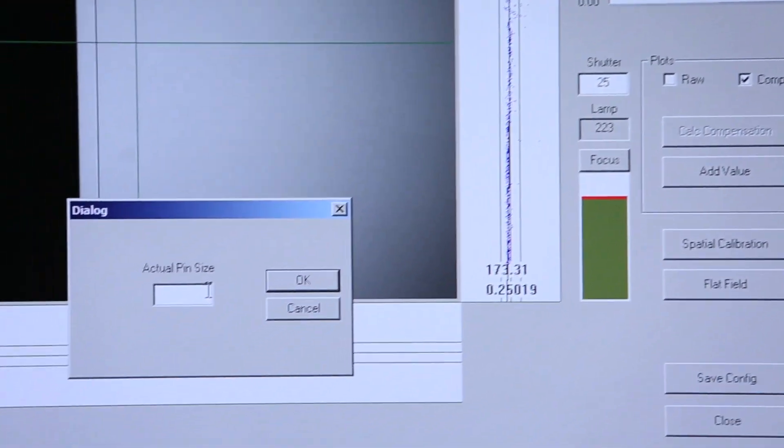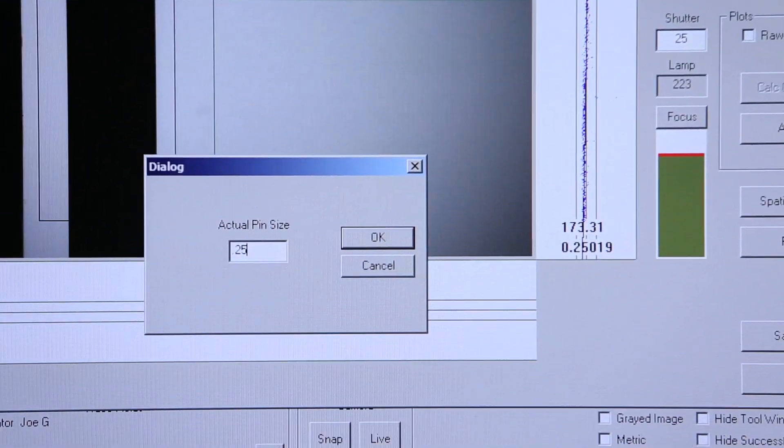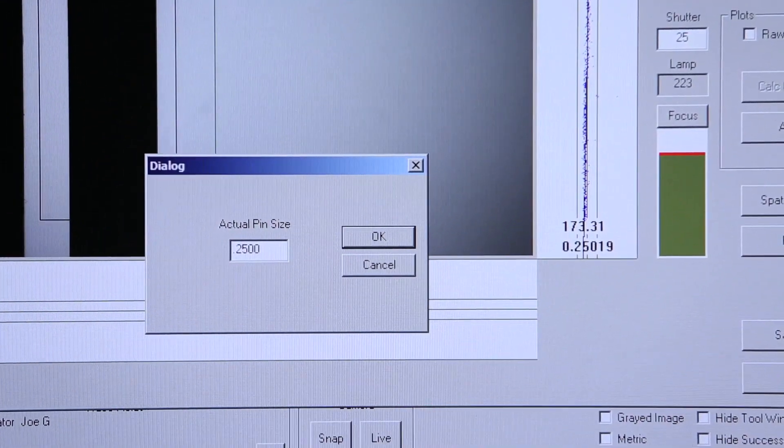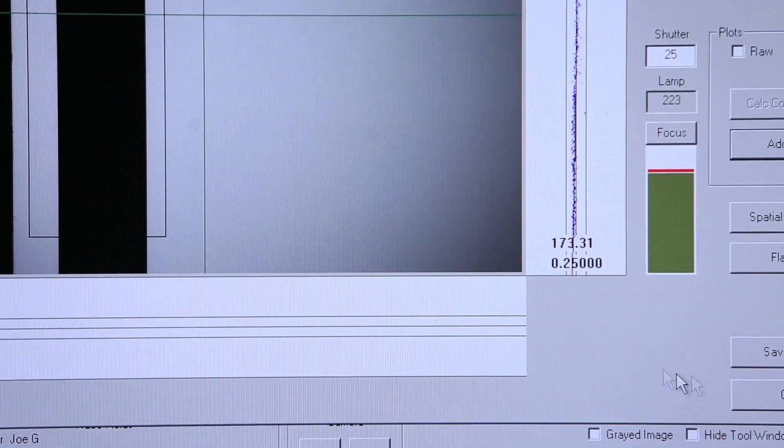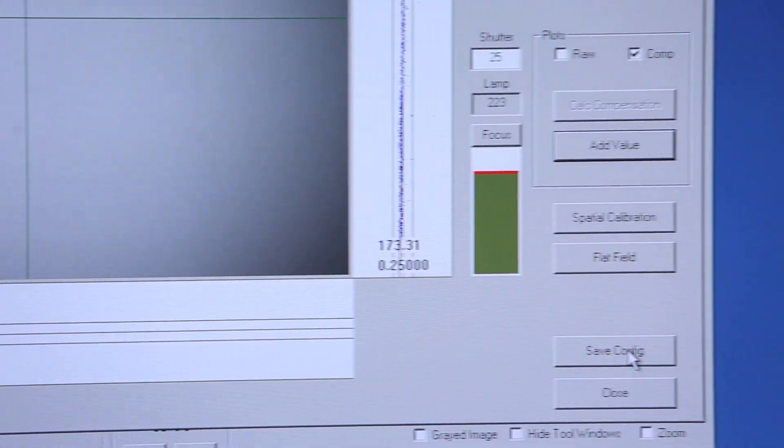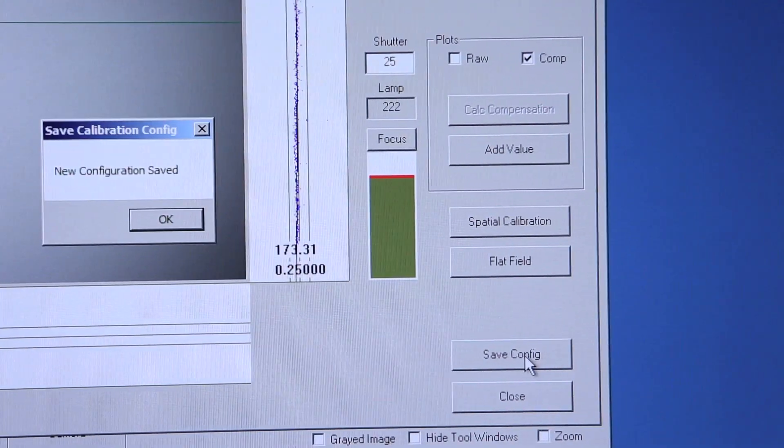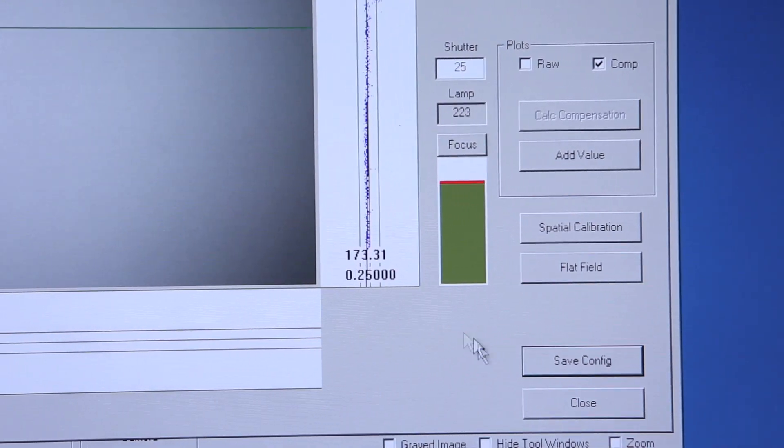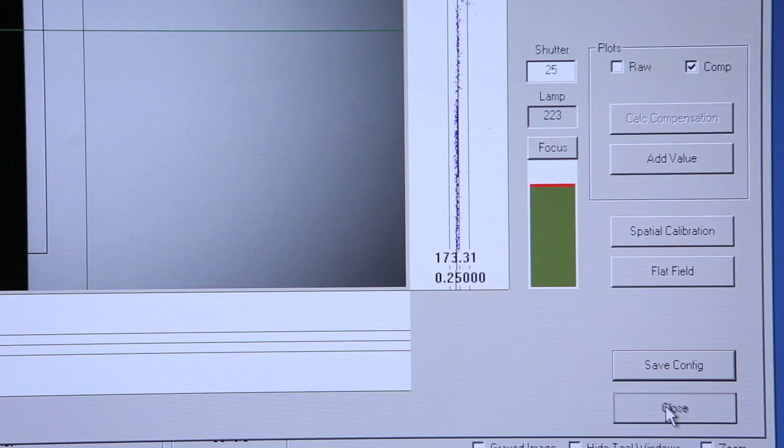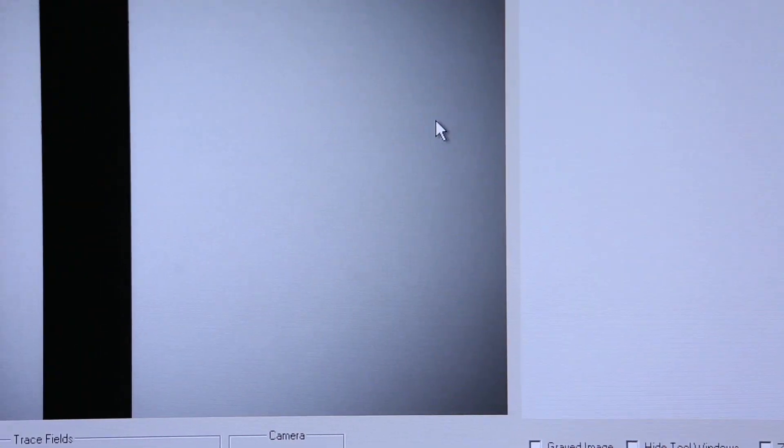Save configuration at this point, and now we can close out and the unit is calibrated.